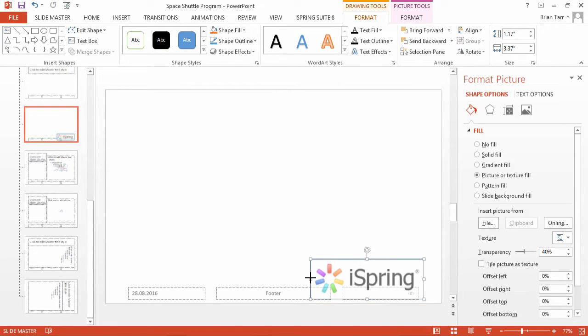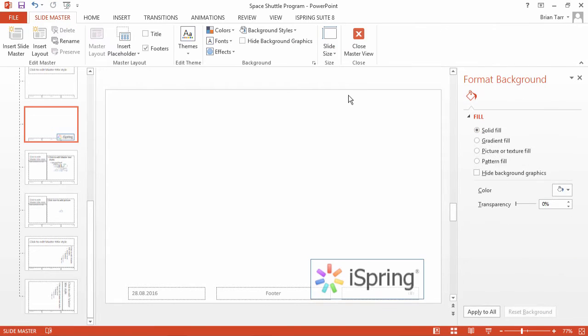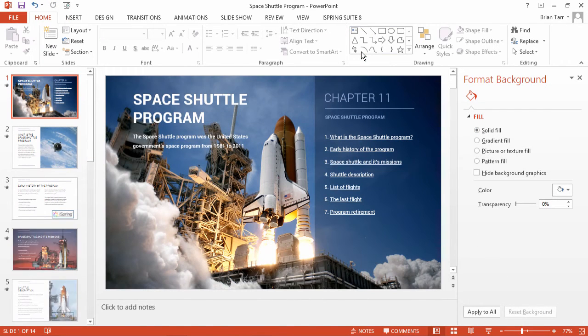If you like, you can also change the image's transparency to blend with your slides. Now click Close Master View to return to the presentation and check the results.